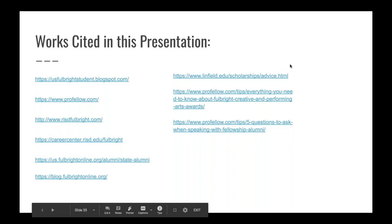One helpful resource mentioned is RISD's website, which has a powerhouse of information devoted specifically to getting a Fulbright for artists. The main Fulbright site serves everyone — scholars, English teachers, scientists — which can be overwhelming. The more you narrow your focus and search, the better off you'll be.